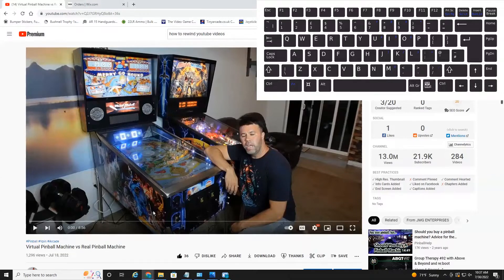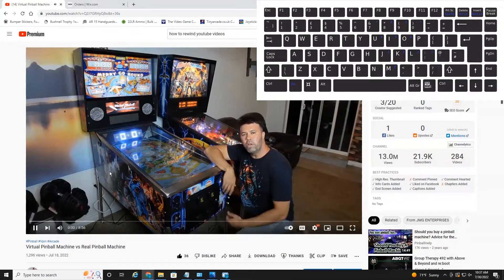We're currently on YouTube and I have one of my videos queued up from my channel just for demonstrational purposes. I'm going to click the play button here.